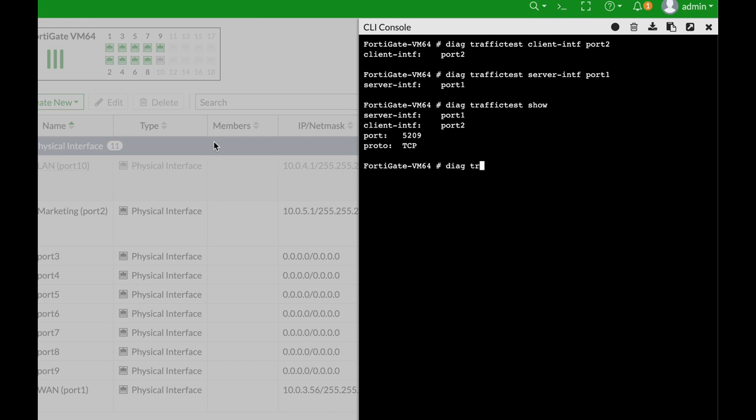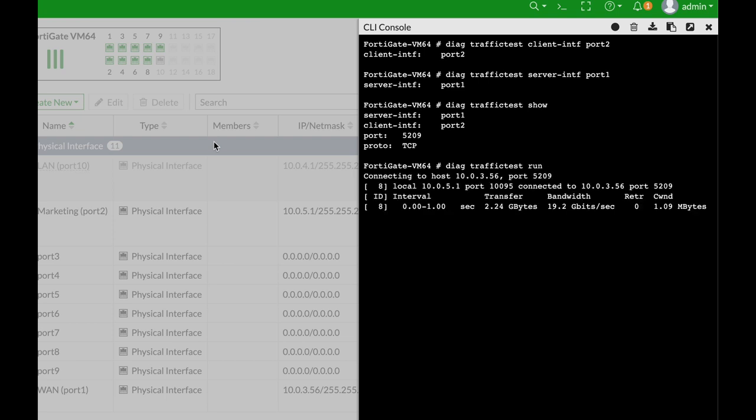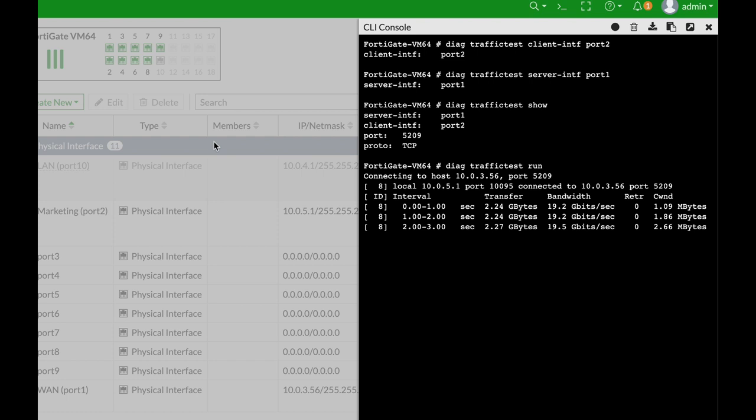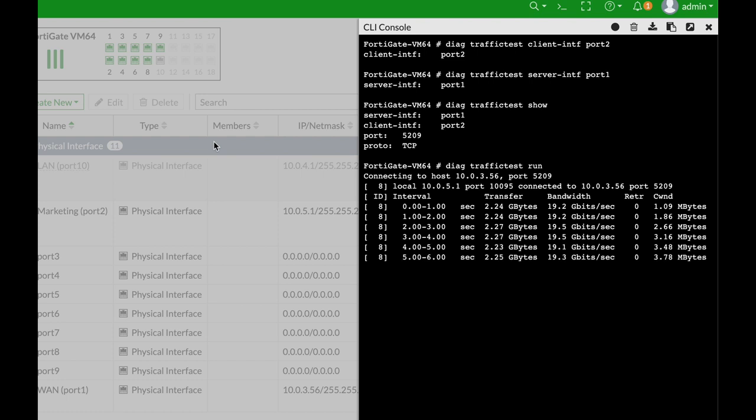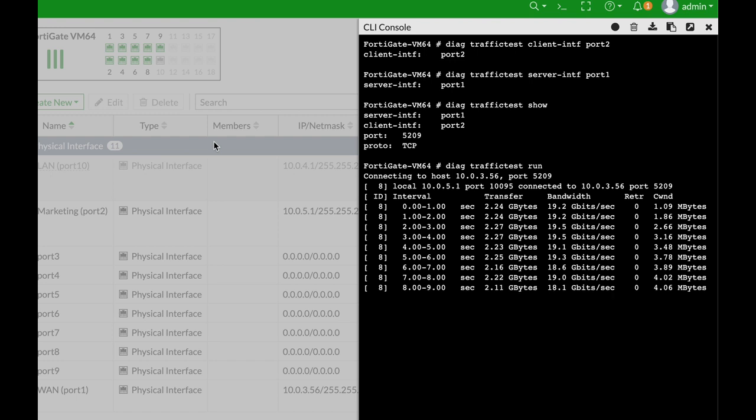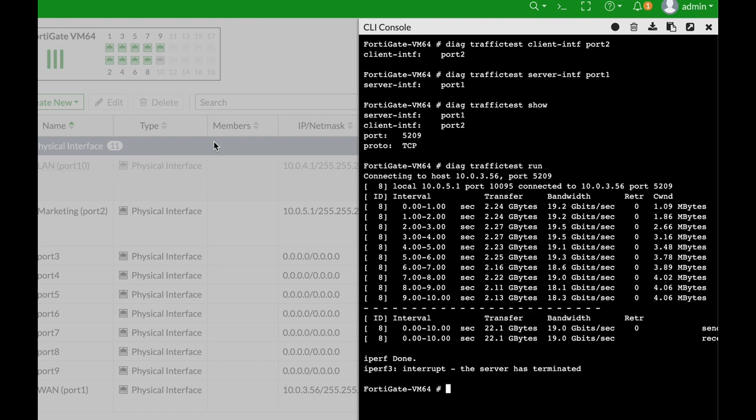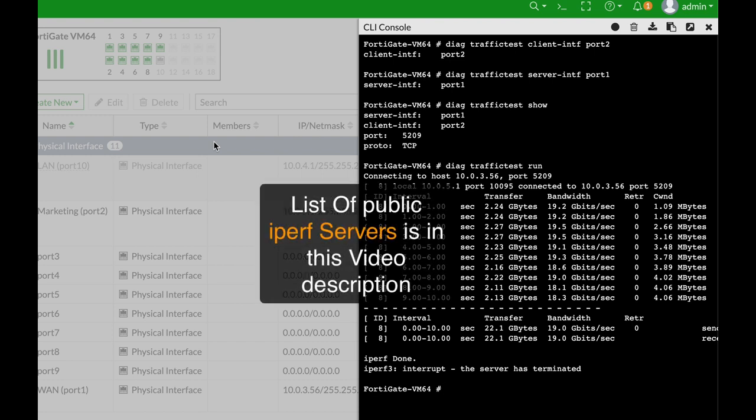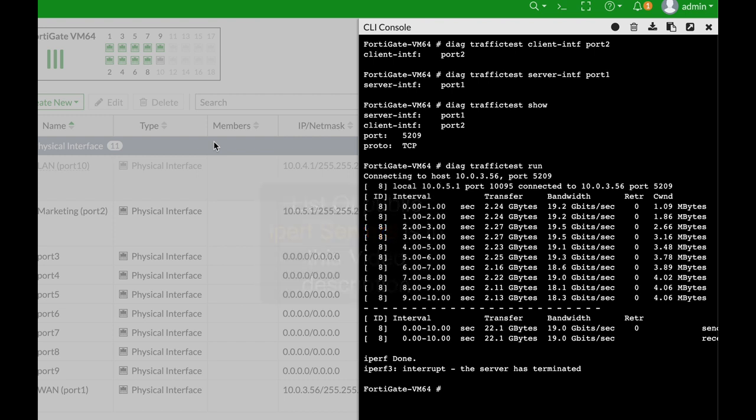To run the test we will use diag traffic test run, and there we have it. Now it's not that interesting to look at the bandwidth or throughput between two interfaces. We want to check our FortiGate against a public iPerf server. There are dozens of public free iPerf servers you can find on the internet. FortiGate doesn't allow you to enter the URL, you will have to enter the IP address.